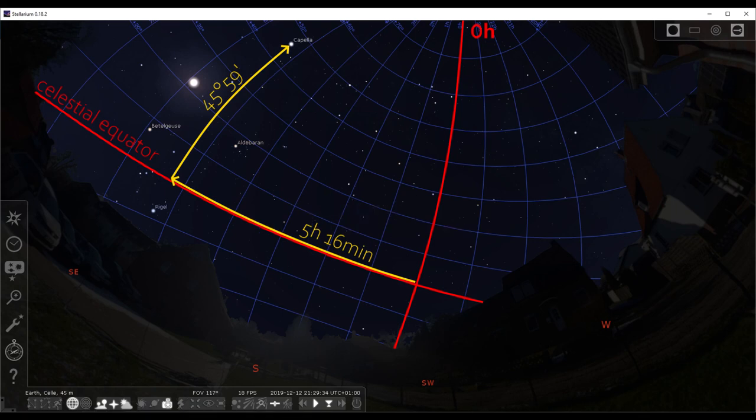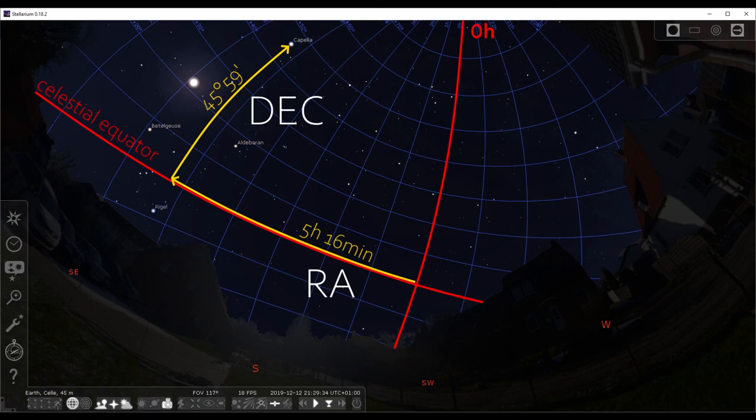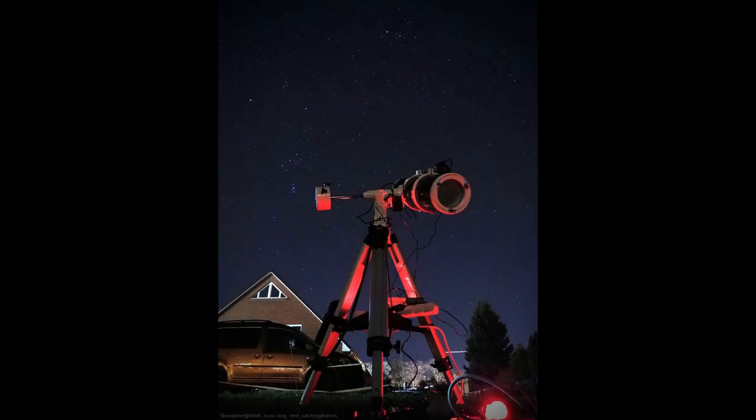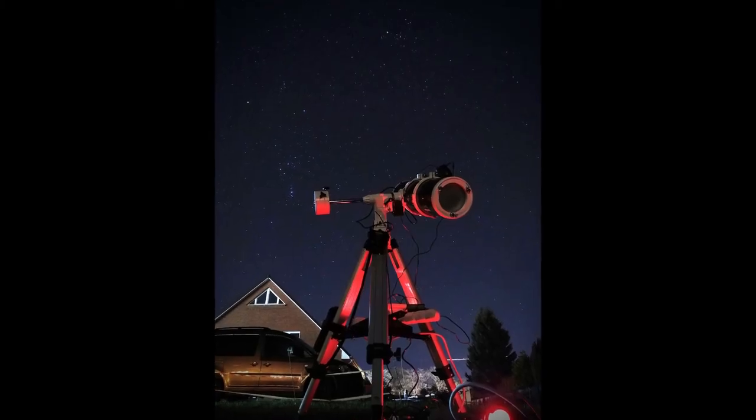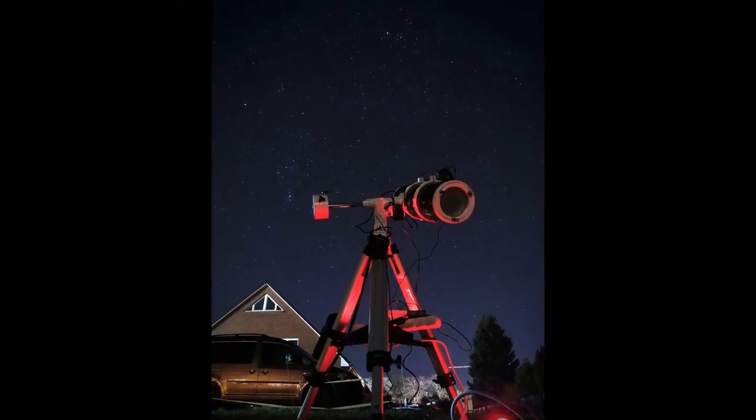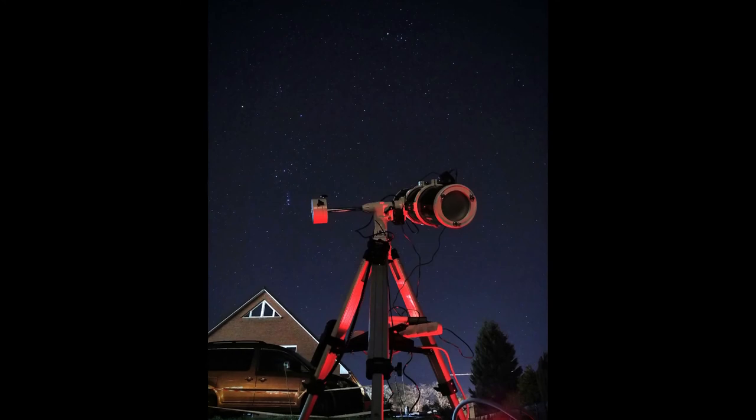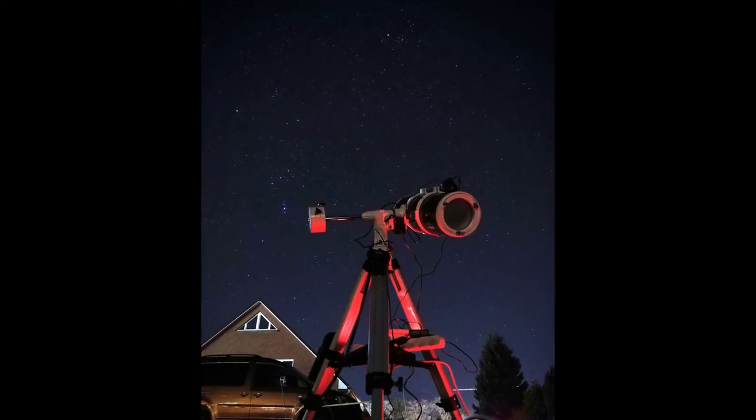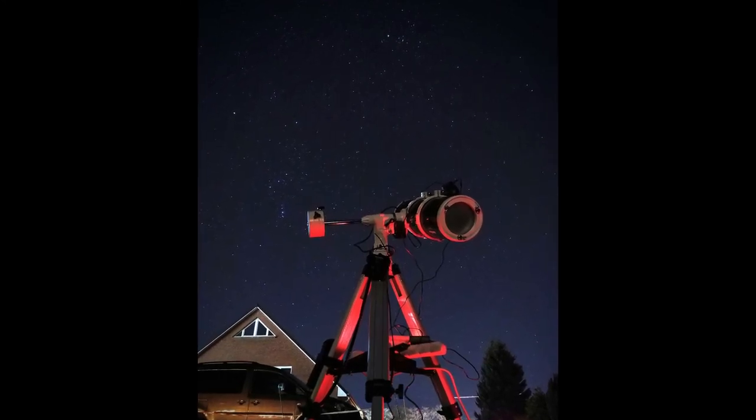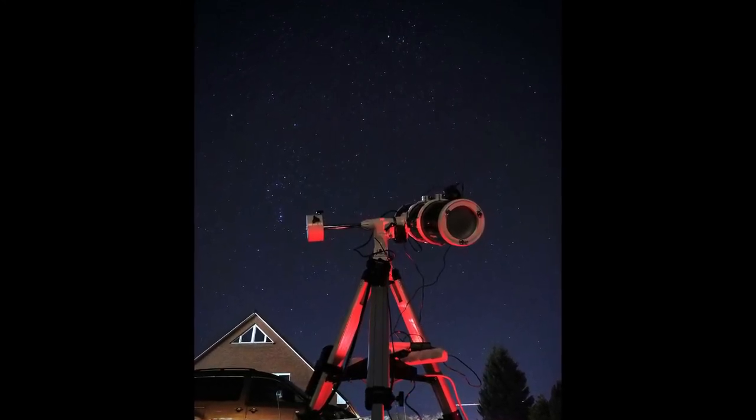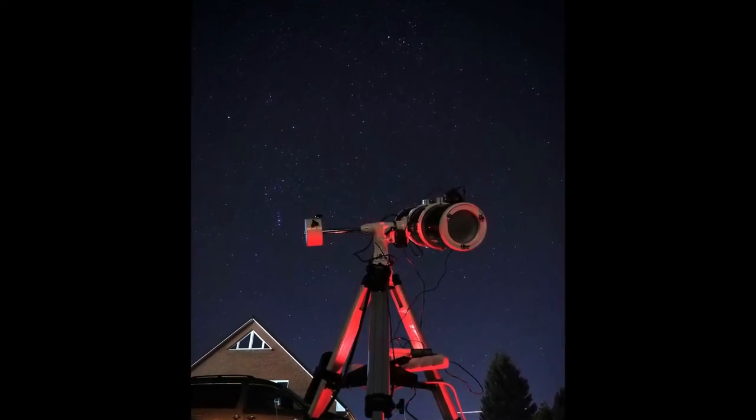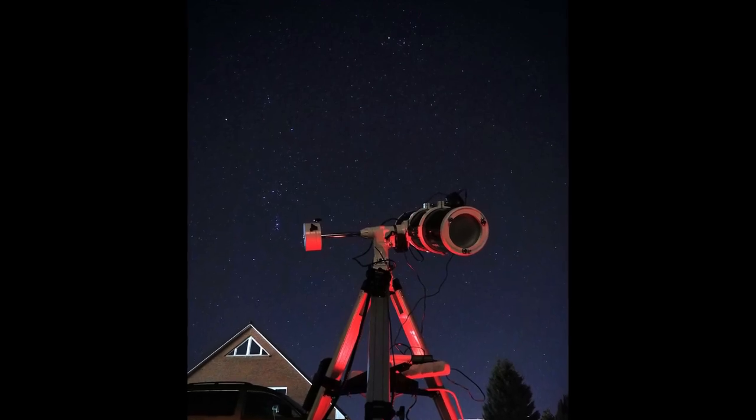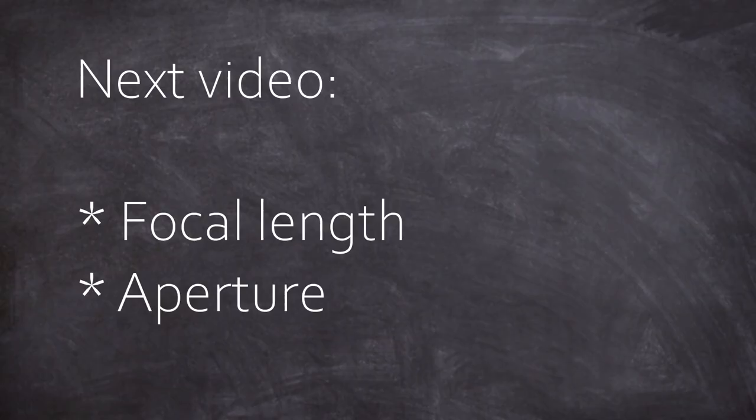Either way, I hope you now have kind of a feeling for the main reference frames. It's very important to know what RA and Dec are, at least for using your scope later on and finding coordinates. Hand-helds do this for you on computerized mounts, but you need to tell them and you should understand what they do so that you can, for example, sort out errors. Next video will be about technical stuff like focal length and aperture, and we will finally approach telescope land.